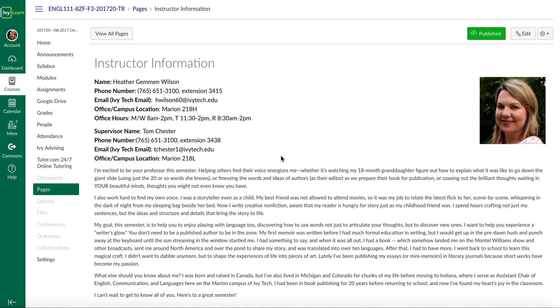Hi everyone! I am your instructor Heather Wilson and I am so sorry to not be available on the first day of class.